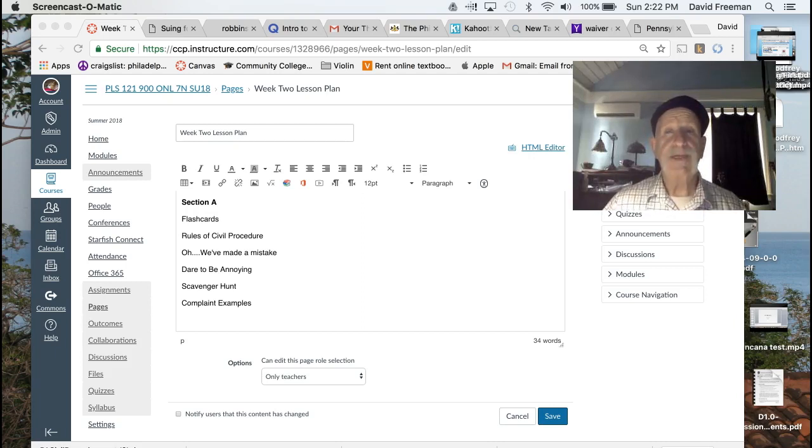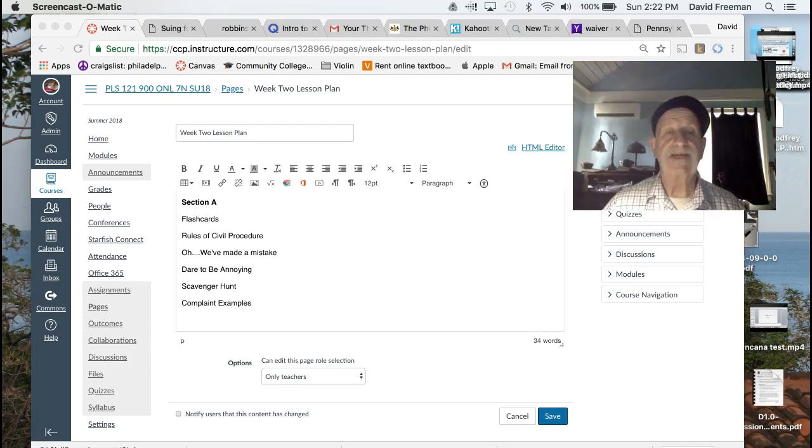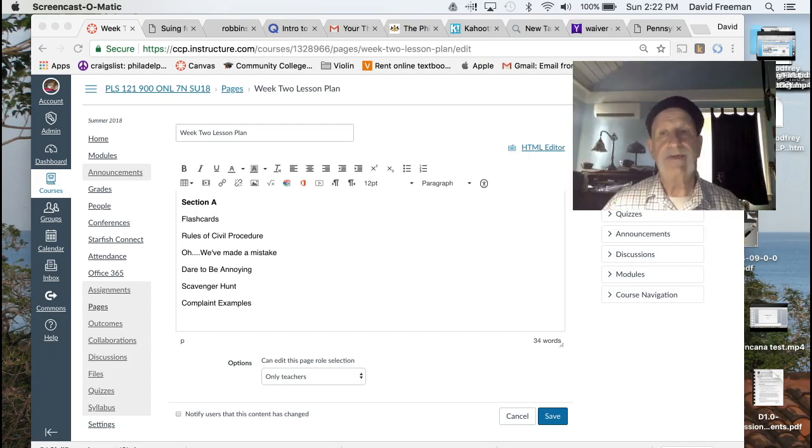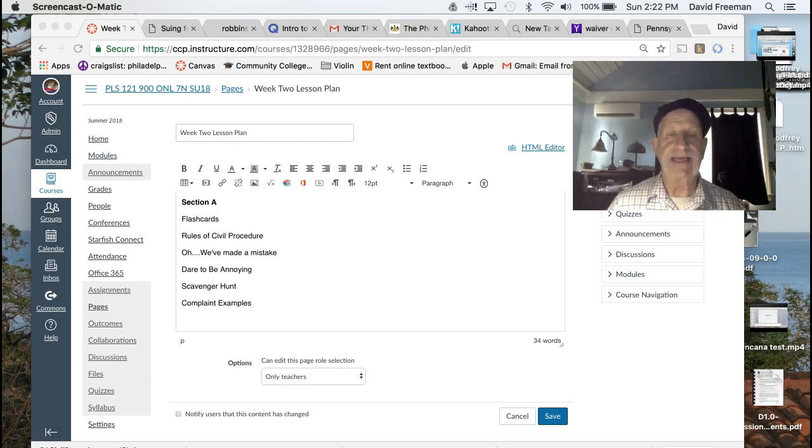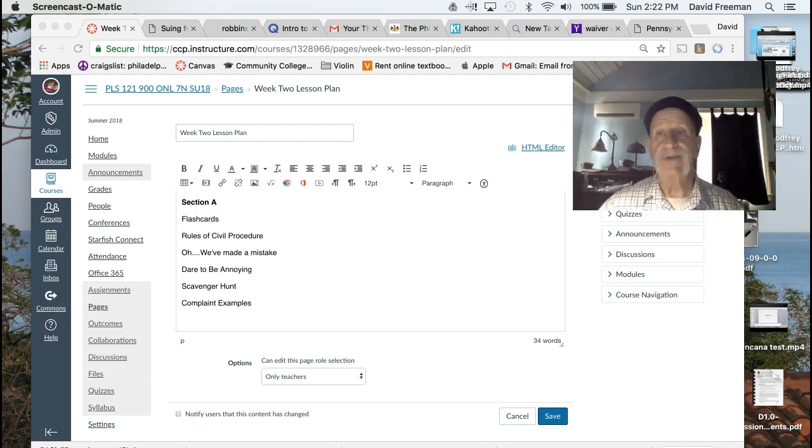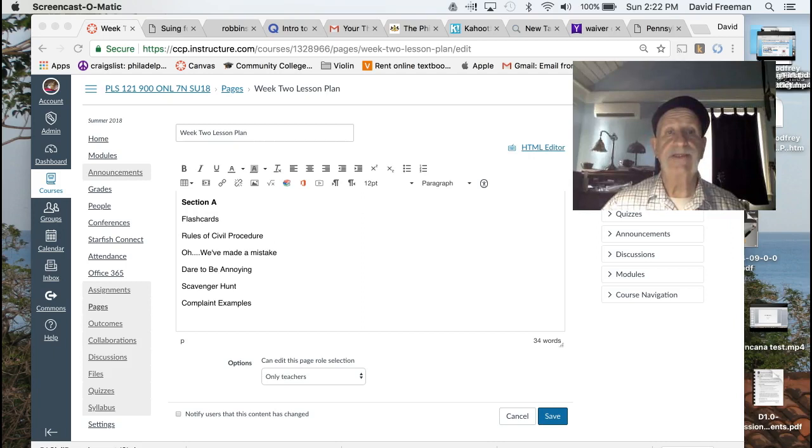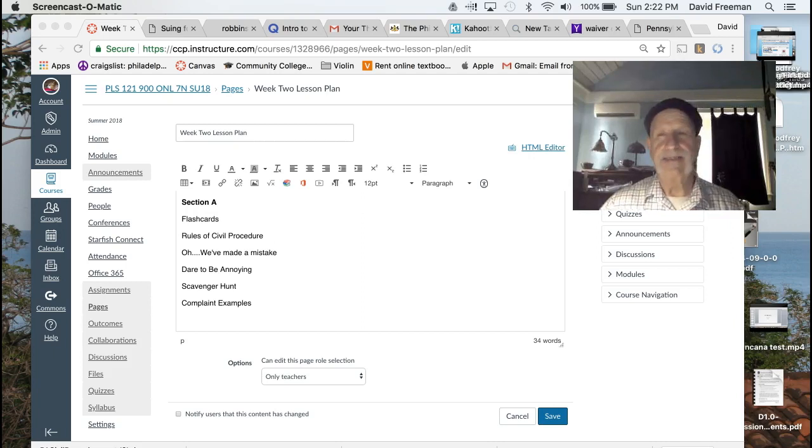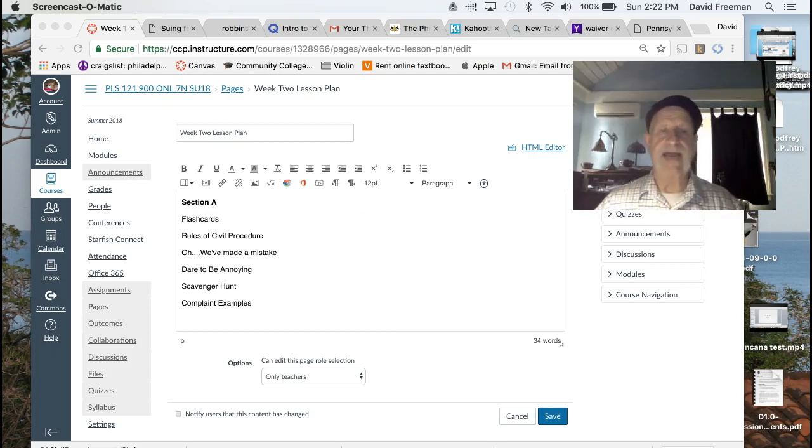This week we'll spend a lot of time with the Pennsylvania Rules of Civil Procedure. They're really critical to success in litigation and they really are the source of most of the information that you're going to need, and I did a short little video introduction about that.